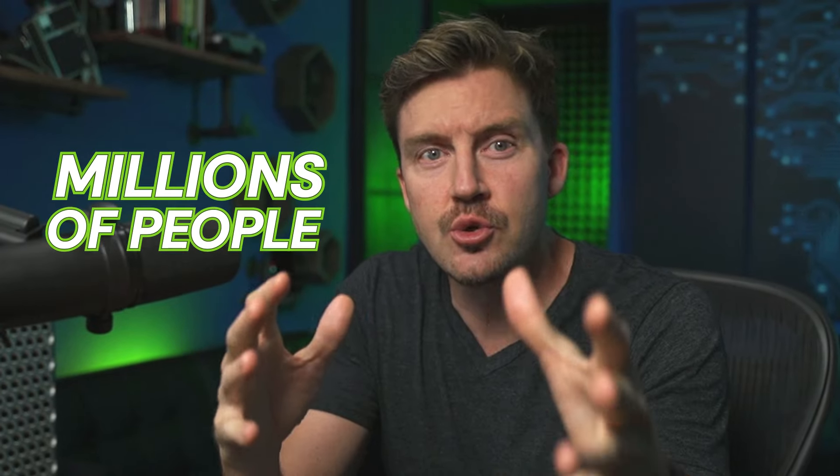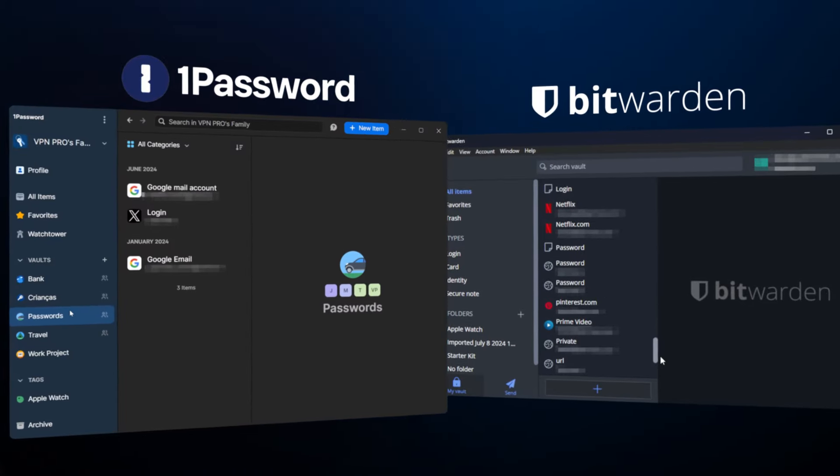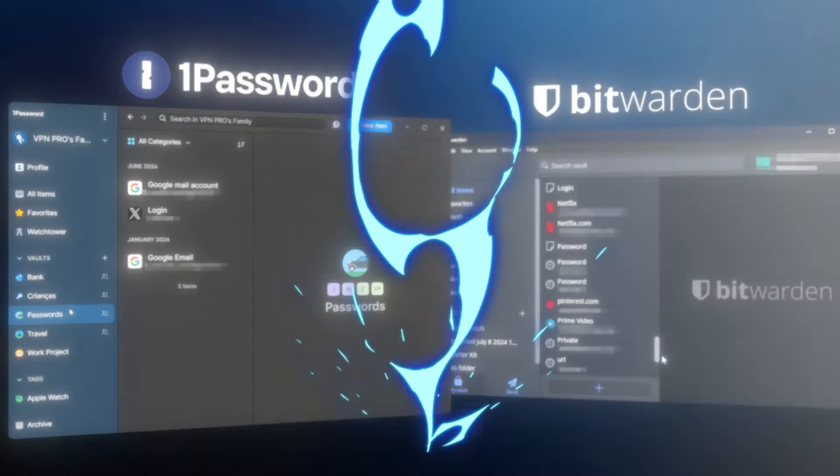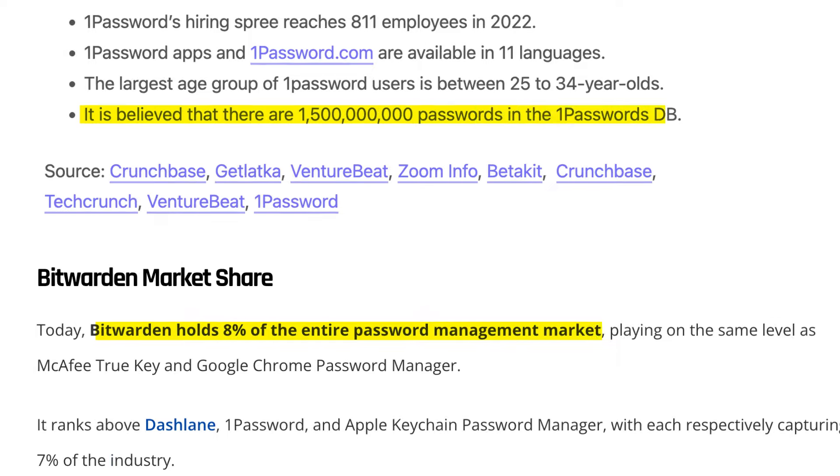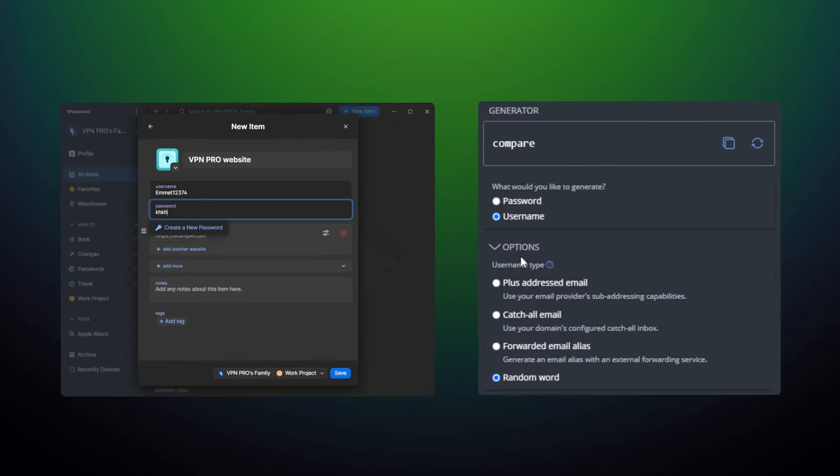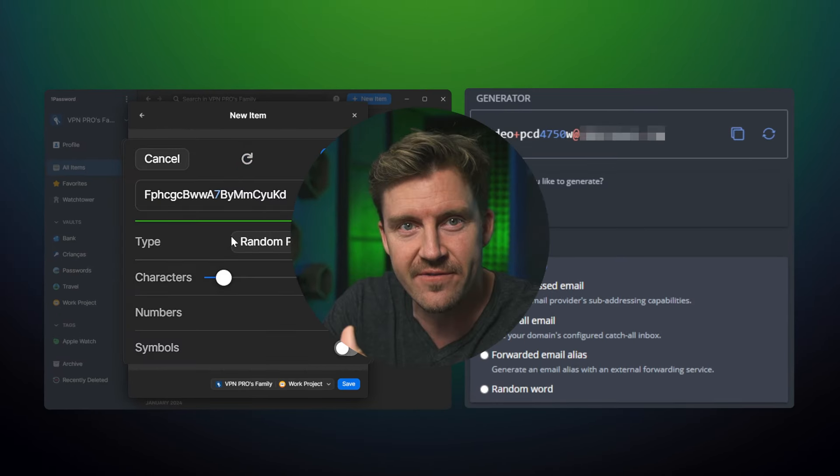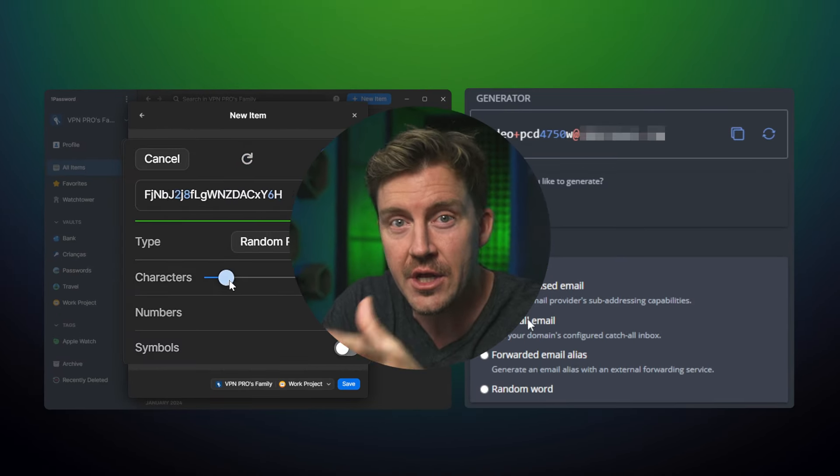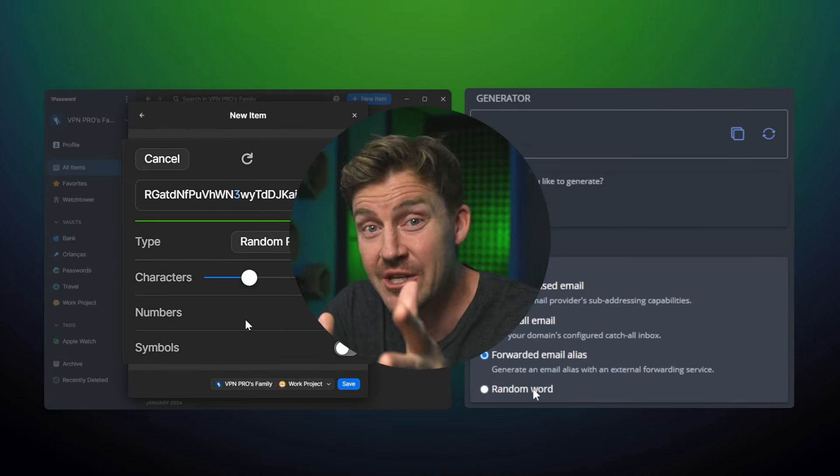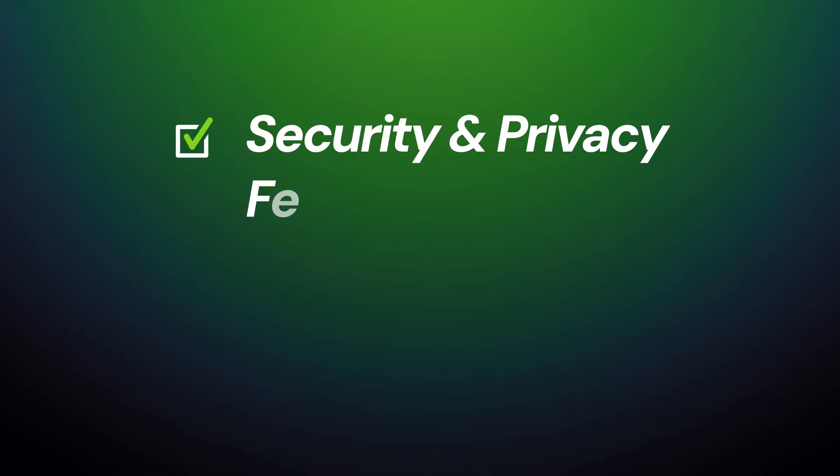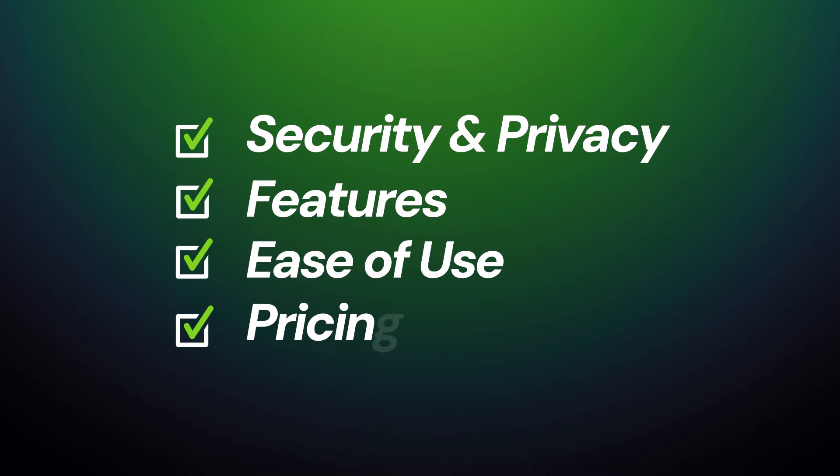Millions of people use Bitwarden and 1Password, making these password managers insanely popular, yet nobody needs both. So which password manager tool is the best for your needs? In this video, I'm going to compare 1Password versus Bitwarden, 2024 updates taken into account, security features, ease of use. I'm going to cover all the crucial parameters to make sure you know what you're getting into.